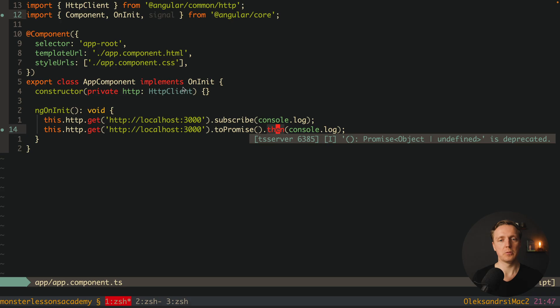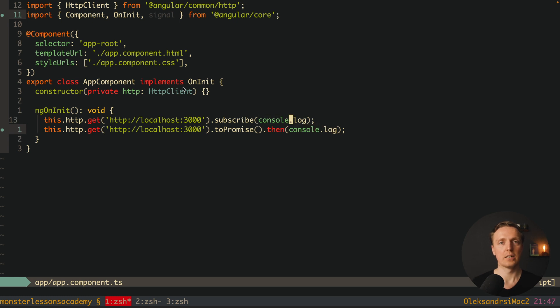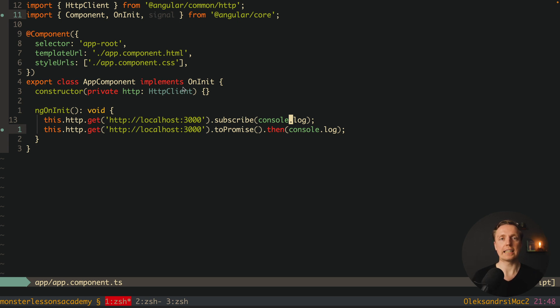Additionally, a promise does not have any additional methods inside. We simply write .then and put all the logic we need inside it. With observables we have hundreds of different operators that we can use, like for example map, filter, takeUntil, and so on.